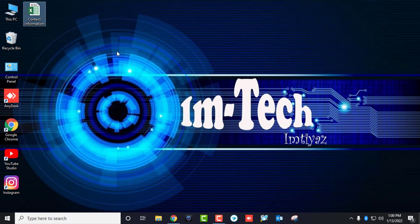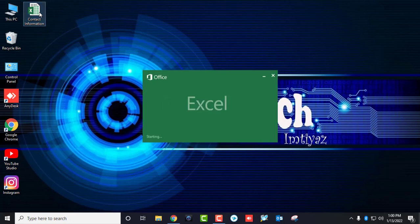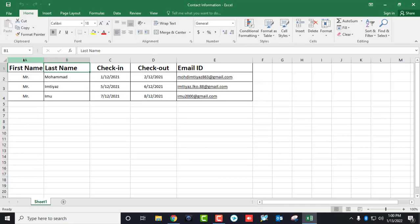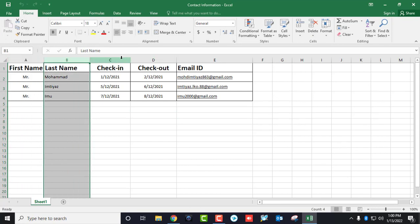This is my sheet where I have stored some data, and here I am going to send a mail to our guests. As you can see, there are columns for last name, check-in, check-out, and email ID.